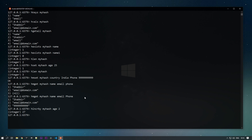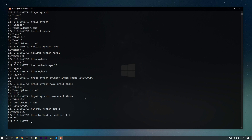If you want to increment a floating point value, we can use the HINCRBYFLOAT command. We pass the key 'my_hash', the field 'age', and a float increment like 1.5. The value becomes 28.5. This is how HINCRBYFLOAT is used for floating point increments.